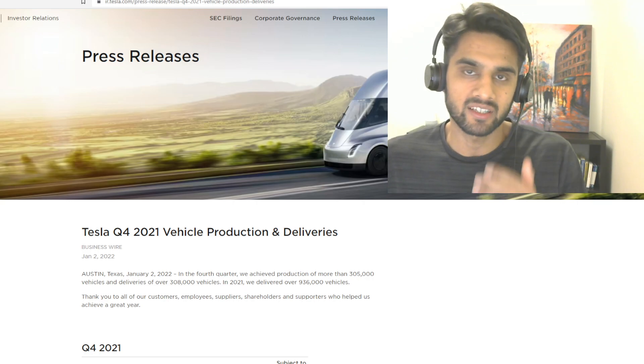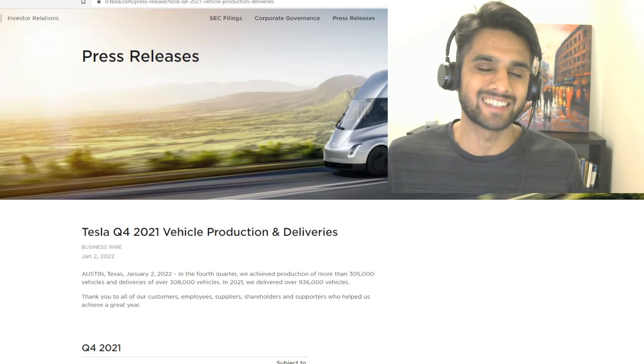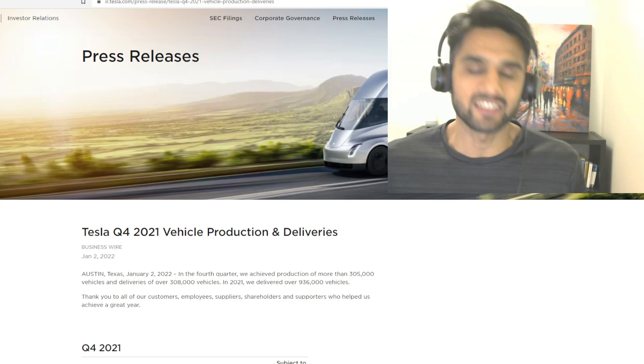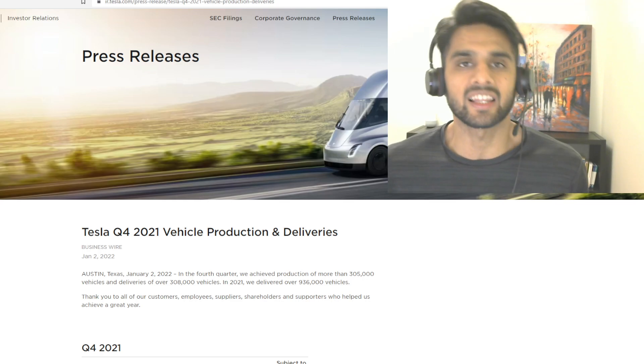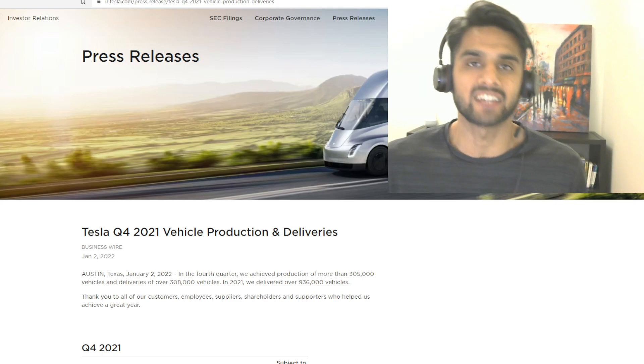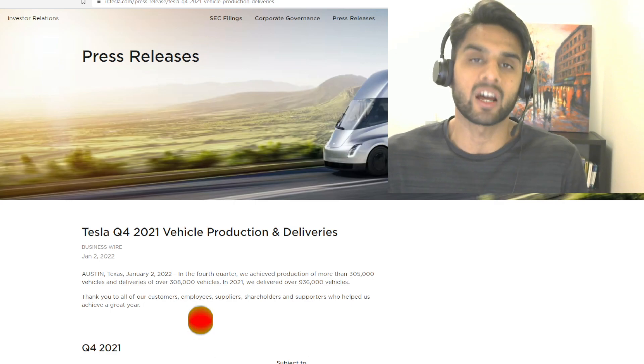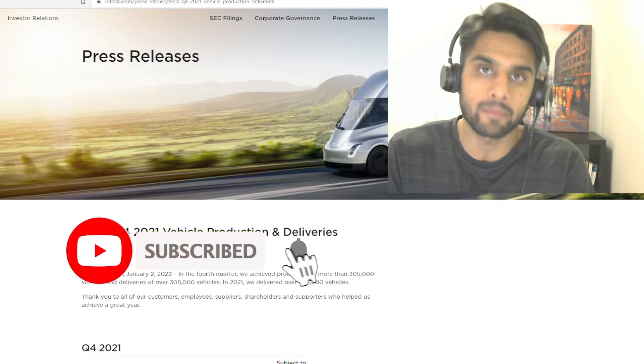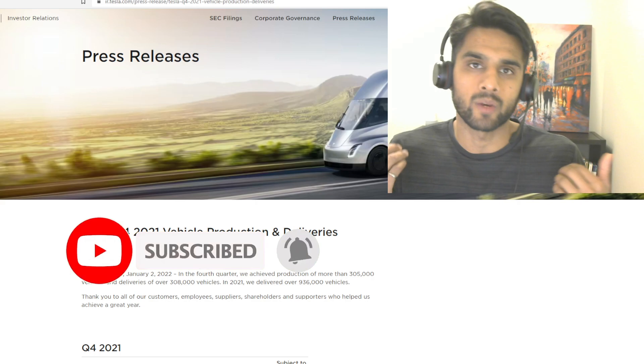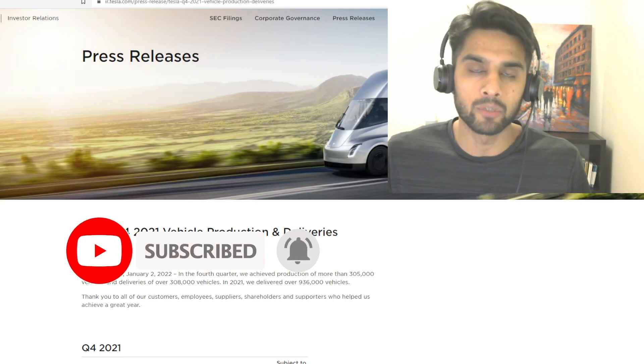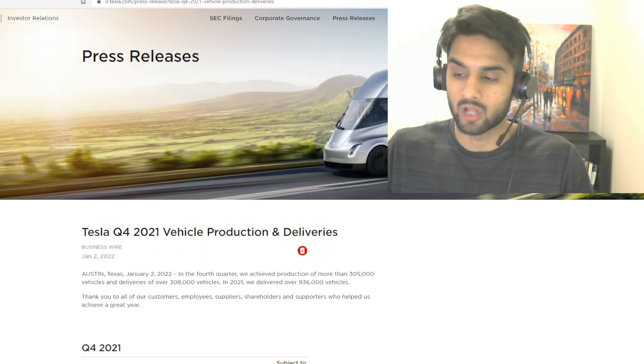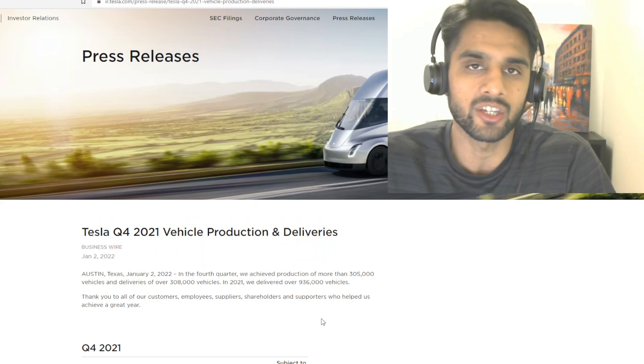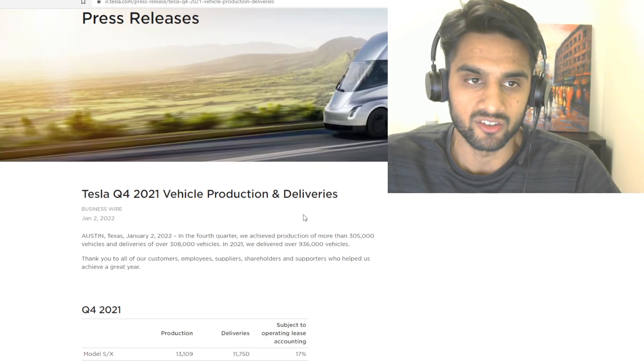Before we jump into today's video, you guys know the drill. Like this video, smash that like button, it really does help the channel. If you've not subscribed yet, please consider subscribing and hit that notification bell. If you want to go a step further, you can join the membership of this channel by clicking the join button.